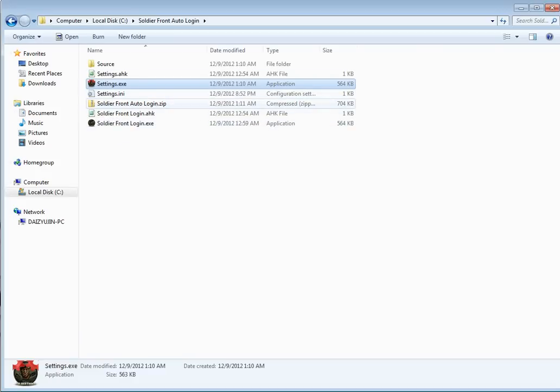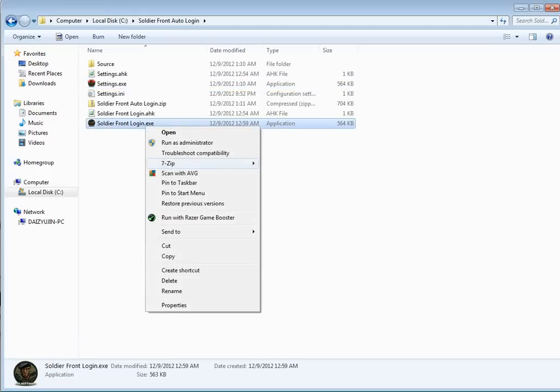Now once you run the soldierfront login.exe, you're going to want to run it as an admin. It's going to go ahead and start the patcher for Soldier Front in case they've pushed out a patch for the game.